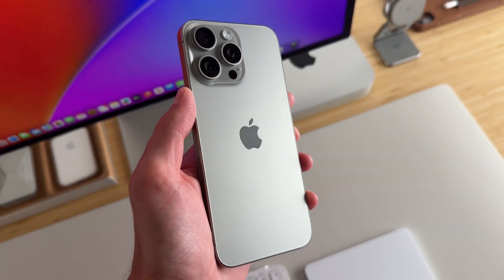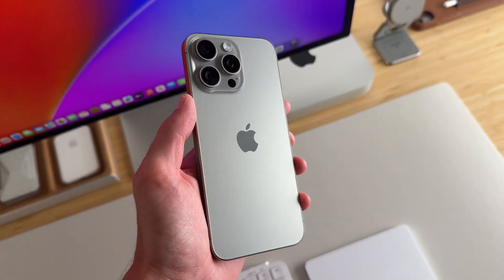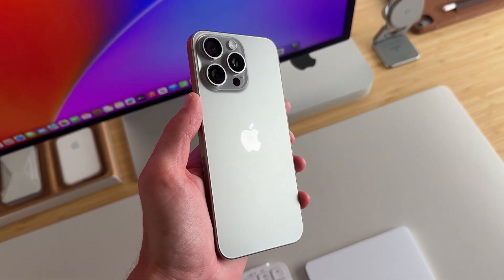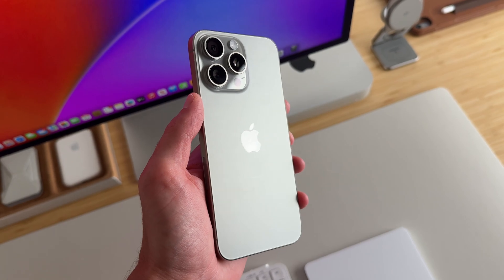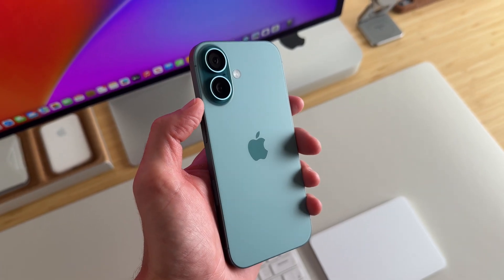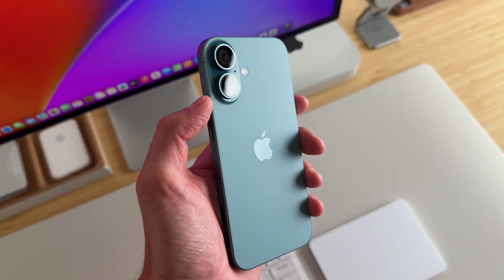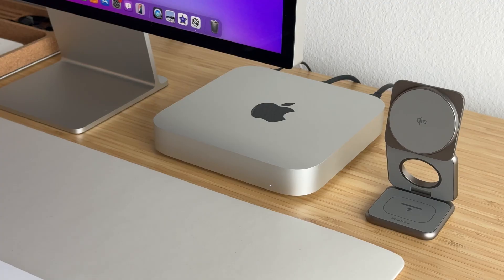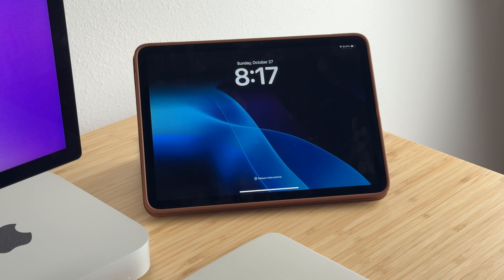Unfortunately, Apple Intelligence is only available on the iPhone 15 Pro and Pro Max, the iPhone 16 series, and any Mac or iPad with an M series chip, as well as the new iPad mini.